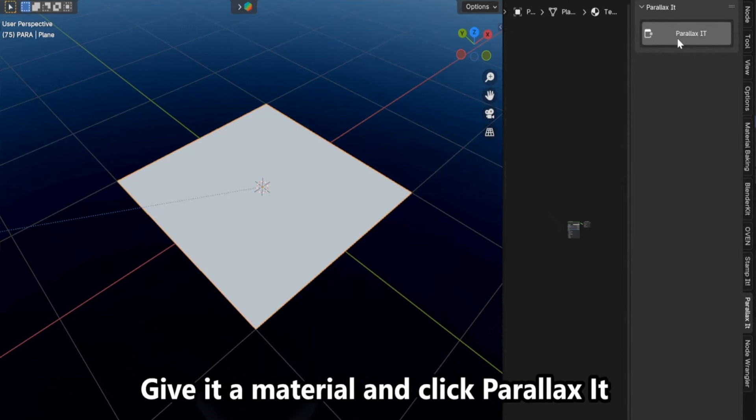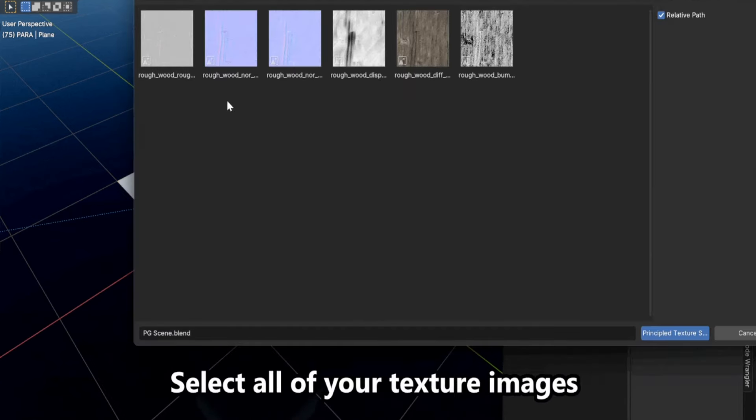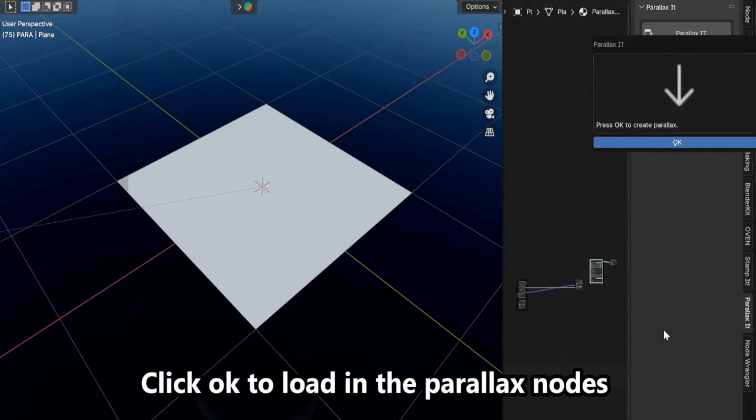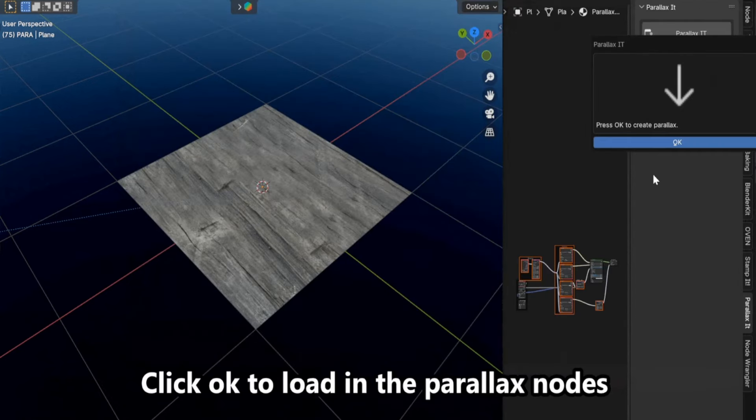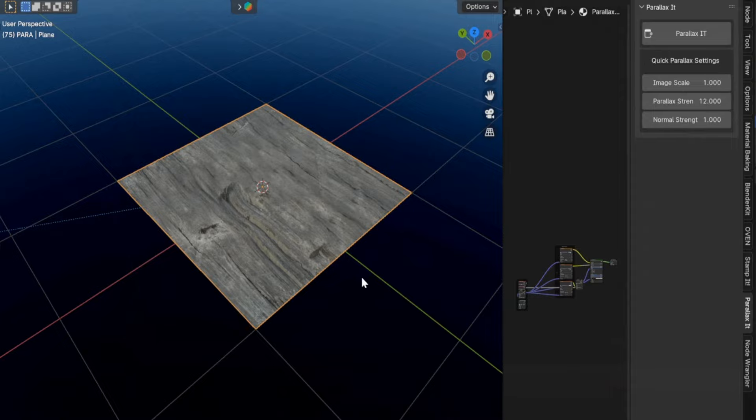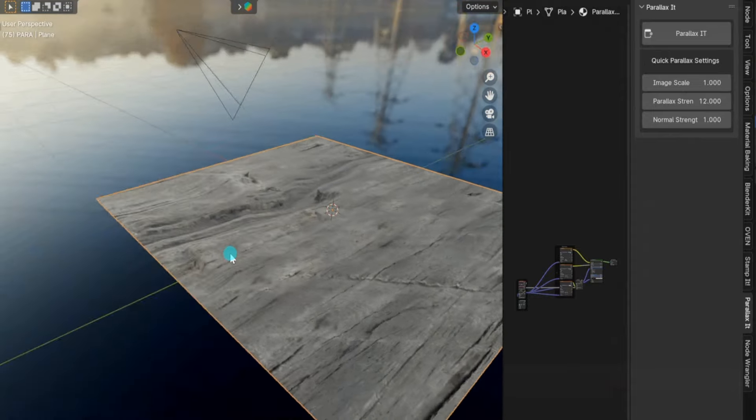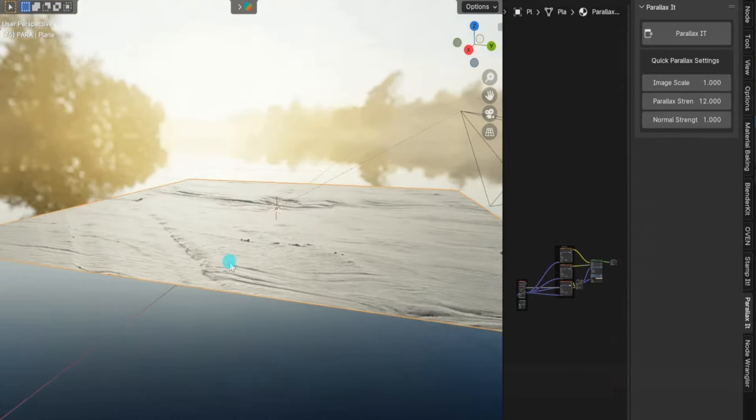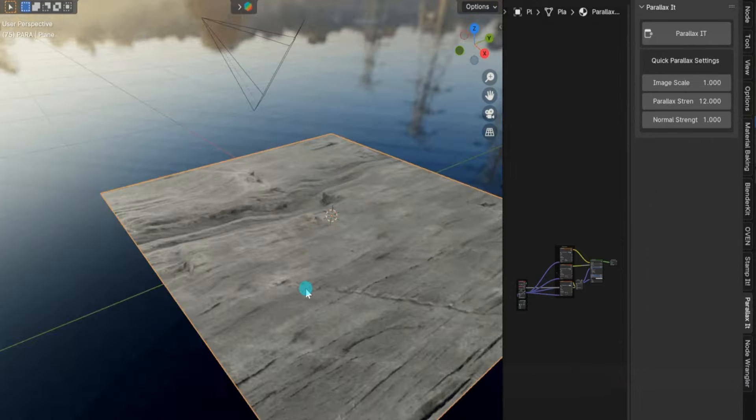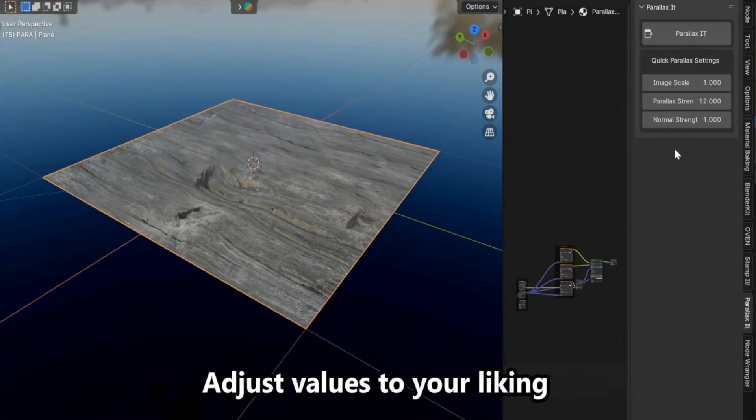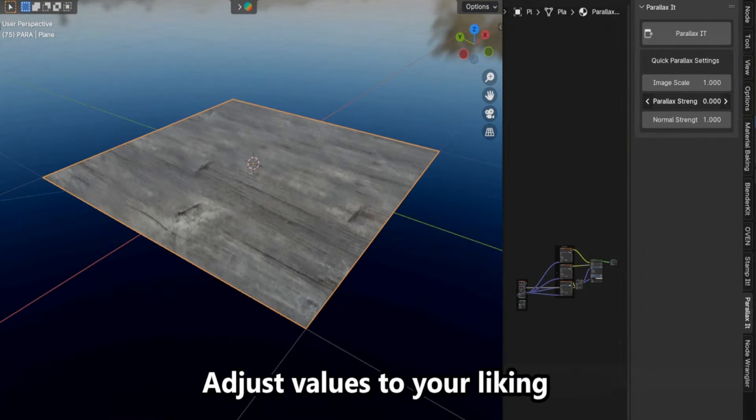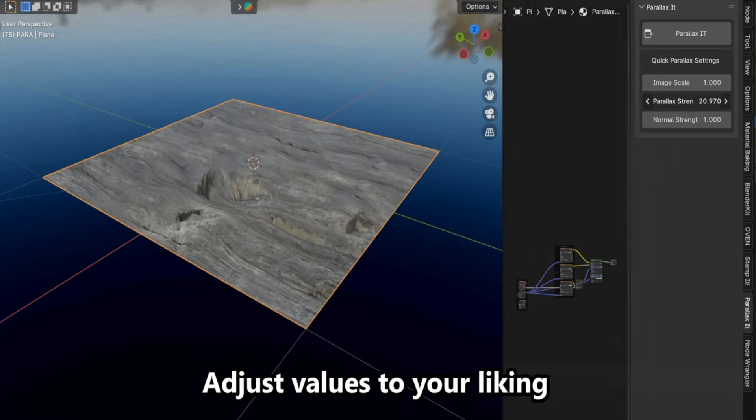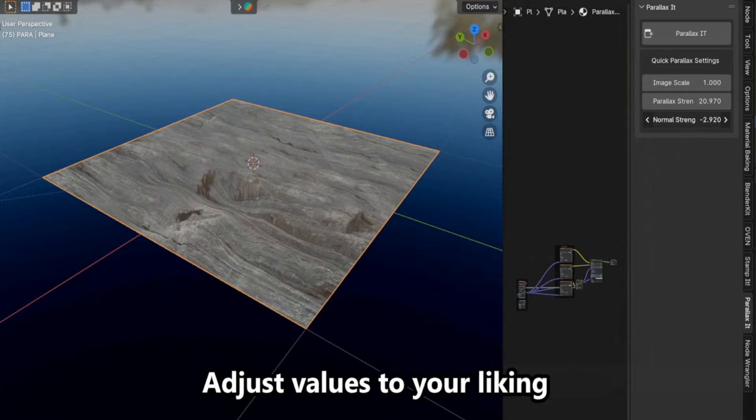And what makes this even better is that it is really simple to use and only requires normal and height or displacement maps, so just select your textures and go for it. But this is not everything. You can easily control and customize the parallax effect by adjusting the adjustable parameters that can be found in the addon's interface, giving you control over strength, normal strength, UV scale, and so much more. But guess what? Parallax is compatible with both render engines, making it a nice tool for adding realistic depth to your materials, both in high-quality Cycles and the more optimized and real-time Eevee.